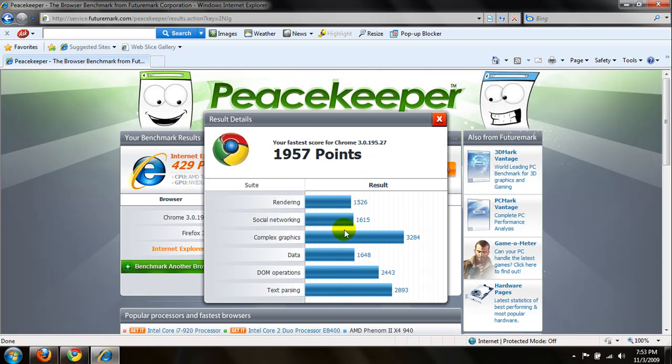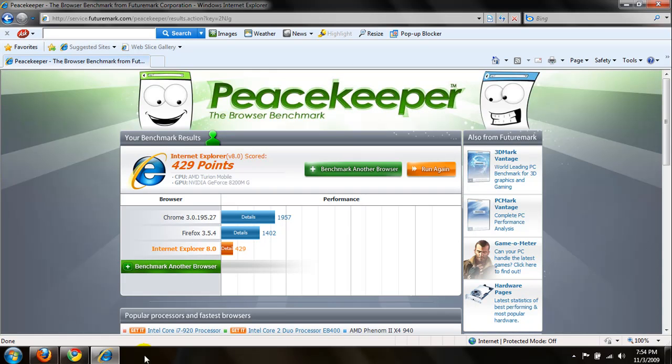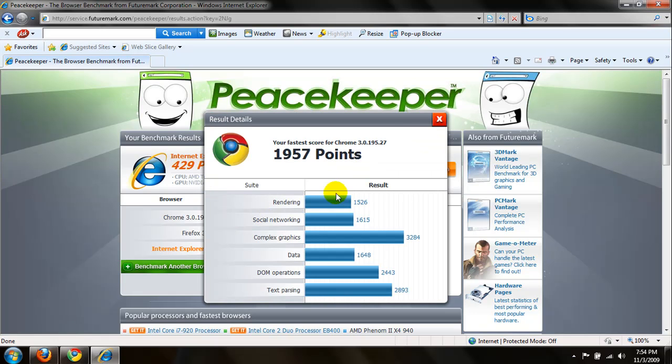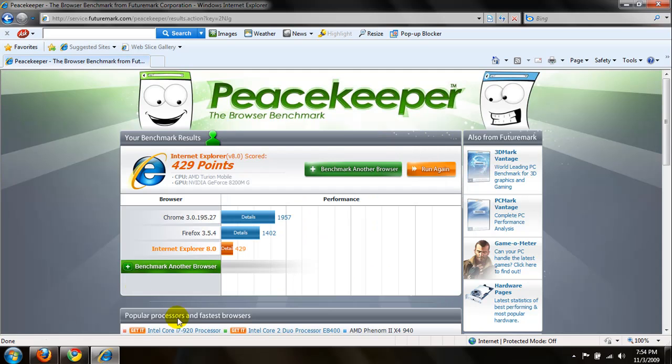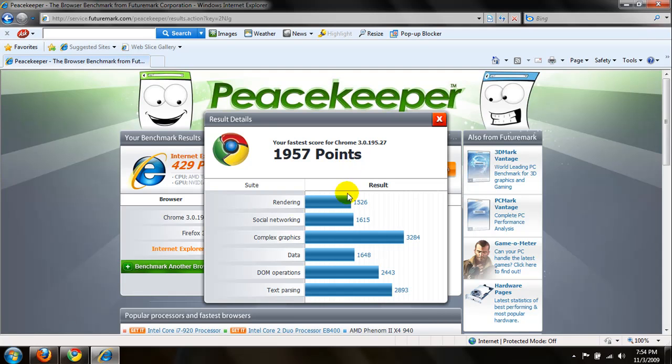So basically it just breaks down. Alright, so here it is. Your fastest score for Google Chrome 3.0.195.27. Rendering, it's got a 1526. Social networking, it's got a 1615. Complex graphics, 3284. Data, 1648. DOM operations, 2443. Text parsing, 2893.